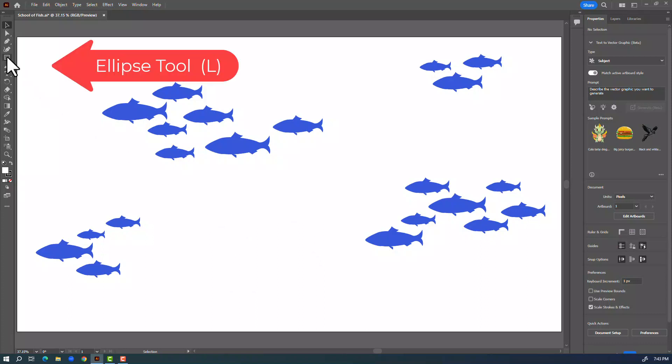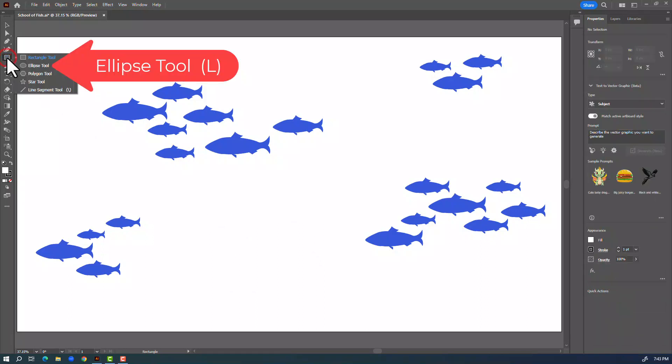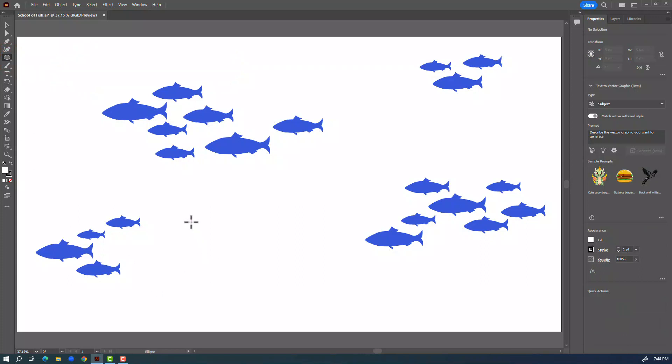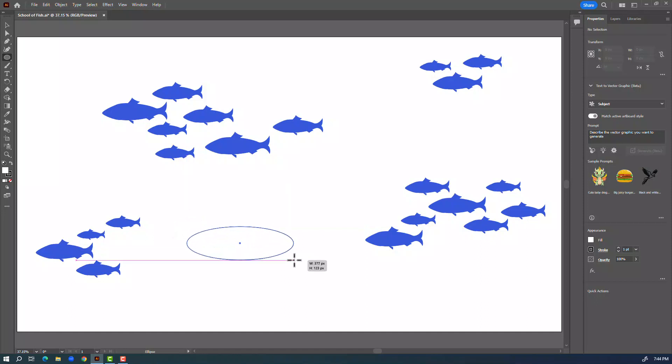First I'm going to go over here to my shape tools, click and hold, and choose the ellipse tool. I'll drag out a nice oval shape that will be the main body of my fish.